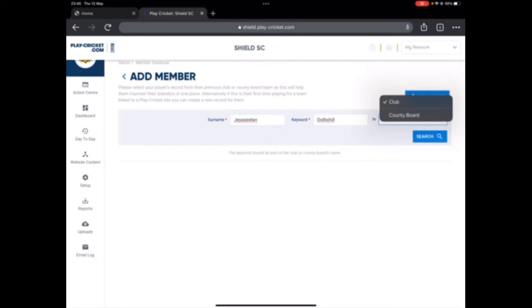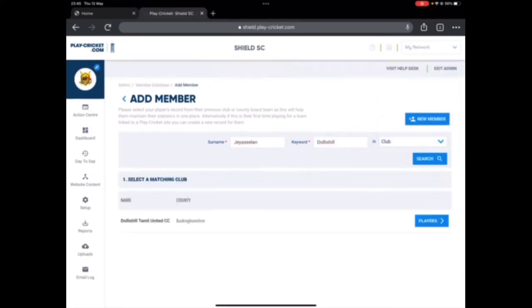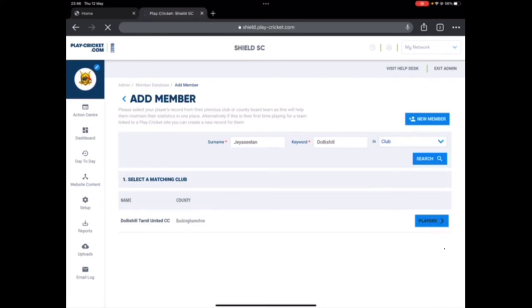It's asking whether this account is from a club or a county board. Make sure you select club, then search for it. If I search for it, here it is. I'll go Dolly Seal Tamil United CC. Here you can check the county, and if it's the right county, just click on place list.